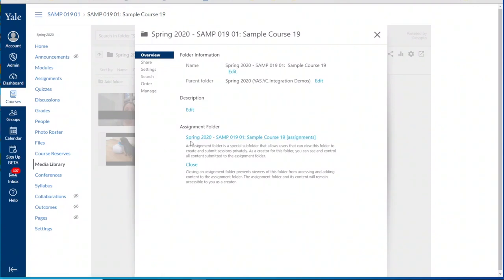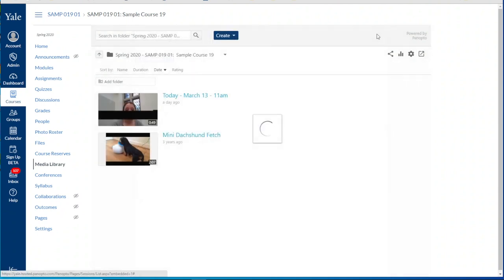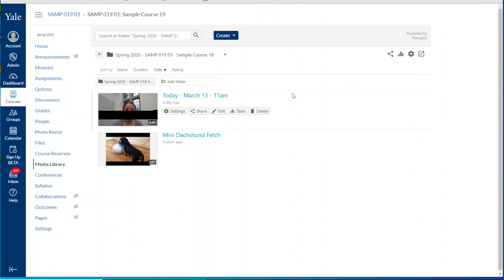Now we see that it has created a folder with the course name and assignments next to it. When we close this window we see that a new folder has been created and that's the assignment folder for this particular folder.